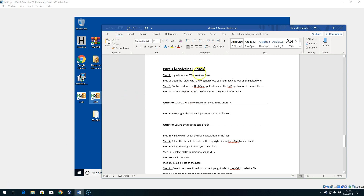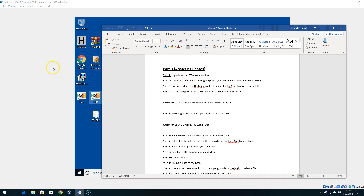Step number one: if you're not already logged into your Windows machine, make sure you log in and then we're going to open wherever you saved the two files. We're basically going to open both of the photos and then open our tools. Let's go ahead and do that now.